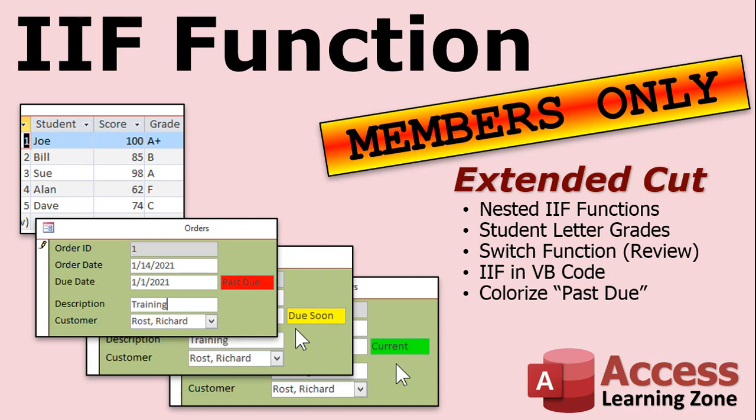First, we'll cover nested if functions. That's an if function inside of another if function inside of another if function. We can use that to do the famous student letter grade problem. I do this in my Excel class and in my access classes. You got a test score or a final grade or whatever. You want to convert that over to a letter grade. We'll use the if function to do that.